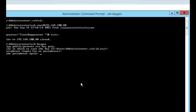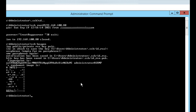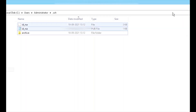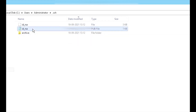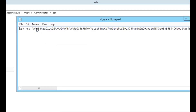We can see the two key files generated — one is the private key and another is the public key. We will copy the pub file and move it to the remote server, while the private key will be stored on the same local computer.